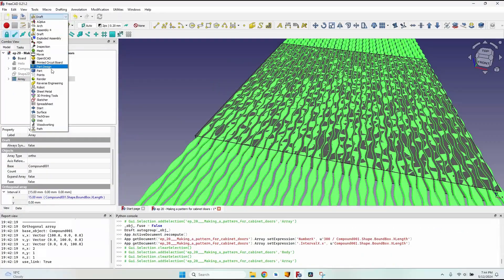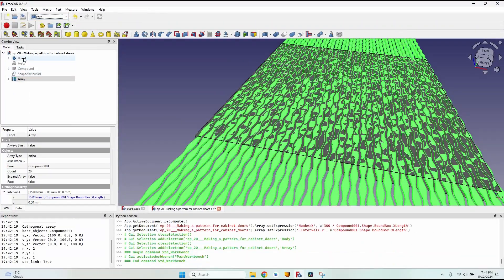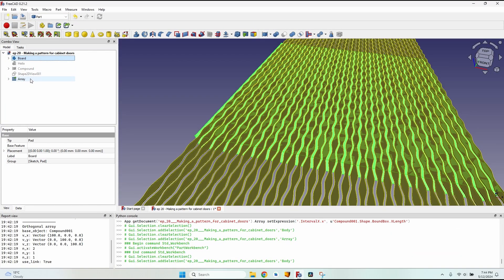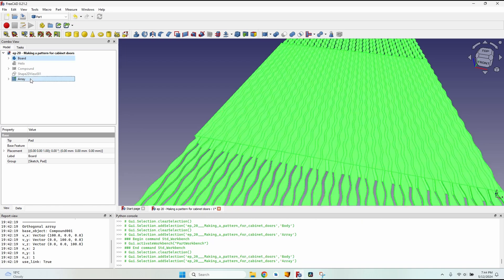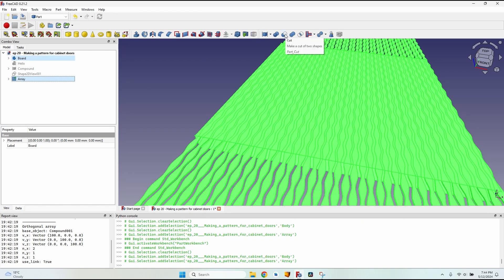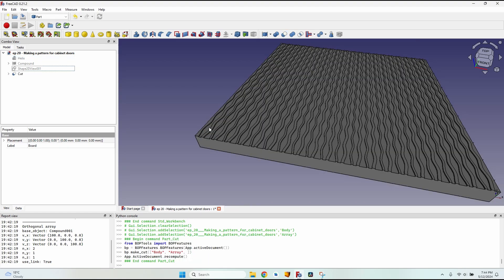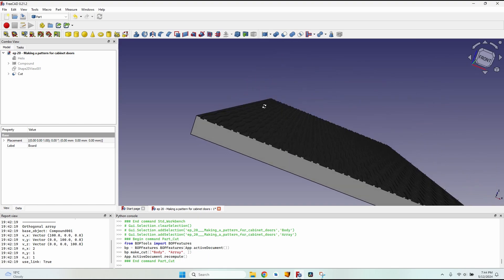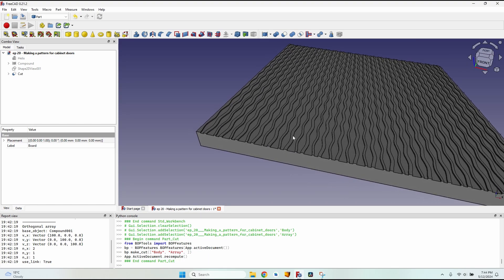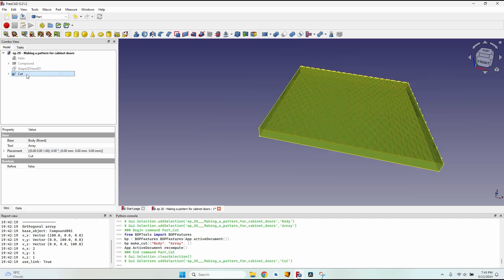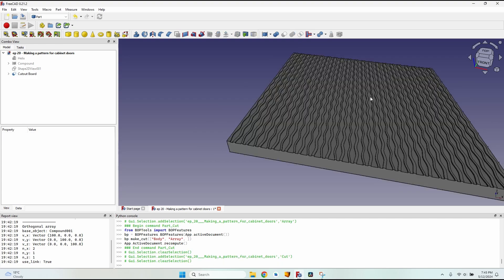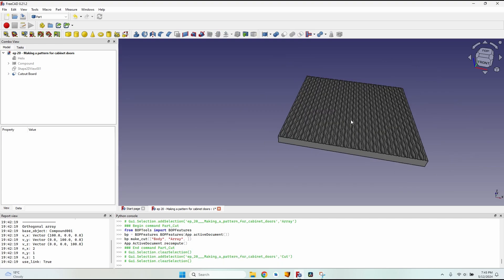I now have to go to the Part workbench, select the board, then holding Ctrl select the array, and use the cut tool. It takes some time. I have a very nice board with wavy cutouts. I'll rename it 'cutout board'. The shape of the pattern is ready.